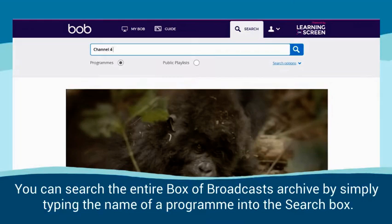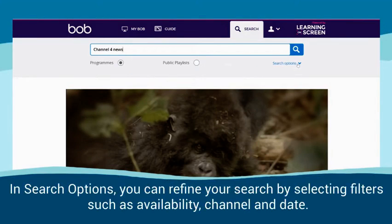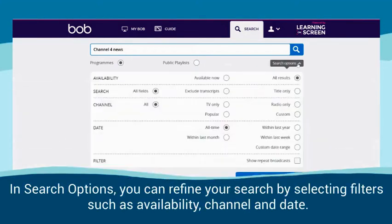You can search the entire Box of Broadcasts archive by simply typing the name of a programme into the search box. In Search Options, you can refine your search by selecting filters such as Availability, Channel and Date.